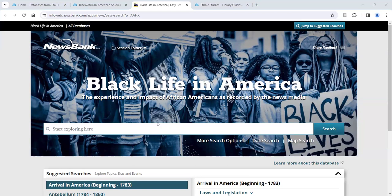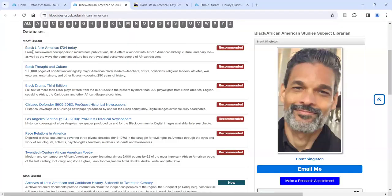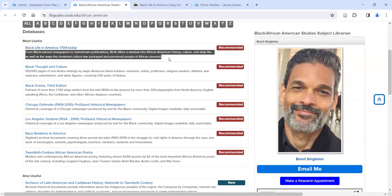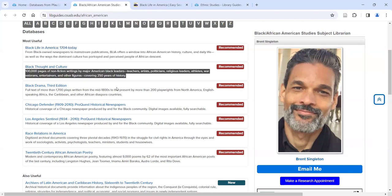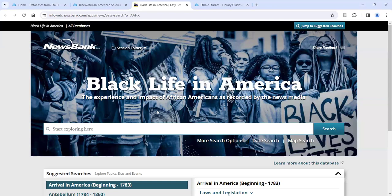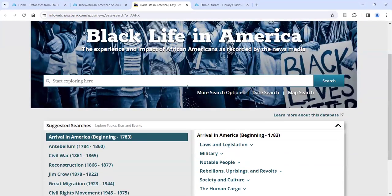Black Life in America is solely newspaper content. If you want to find memoirs, letters, and speeches, this is not the place. Make sure you look at the descriptions of databases before you go in, so you know what you're dealing with. If you need newspapers then Black Life in America is great; if you need other content, try one of the other databases.